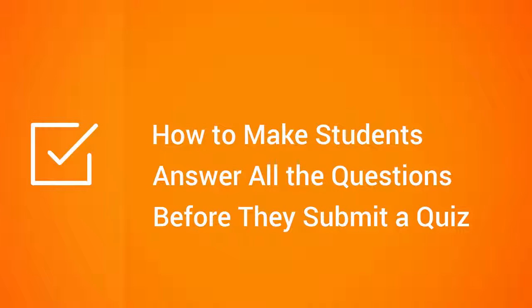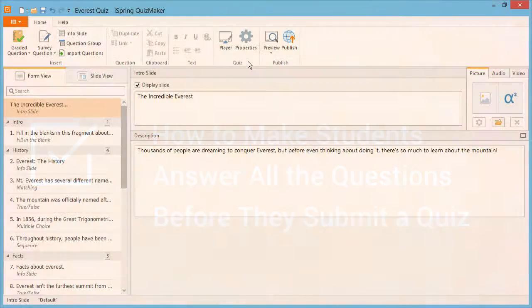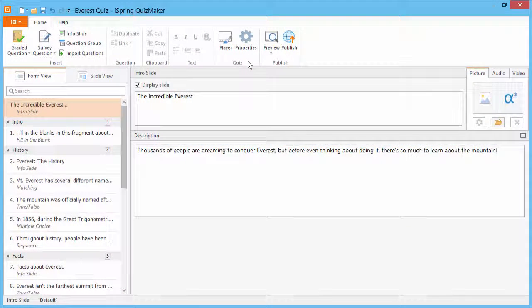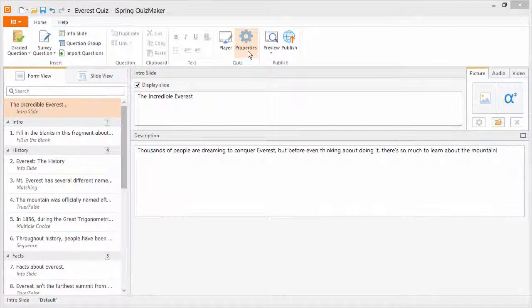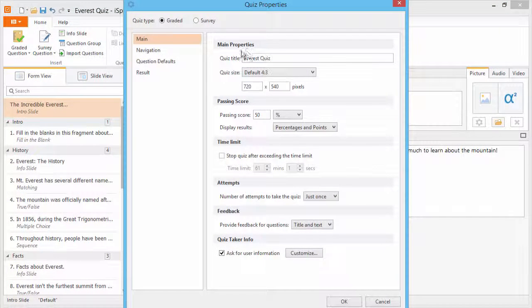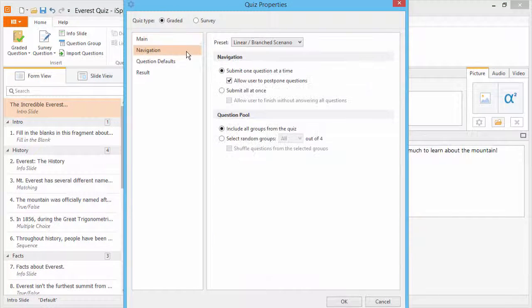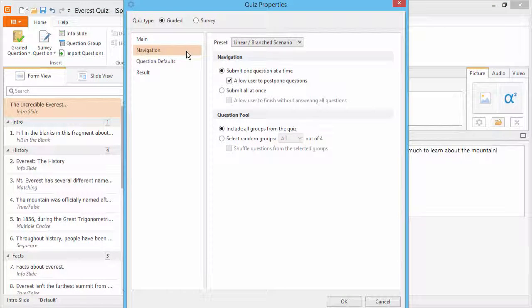This tutorial will show you how to make students answer all the questions before submitting a quiz. To configure this setting, go to the Quiz Properties, and then click Navigation.